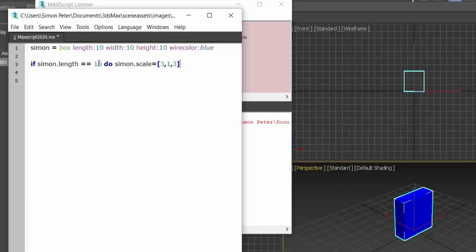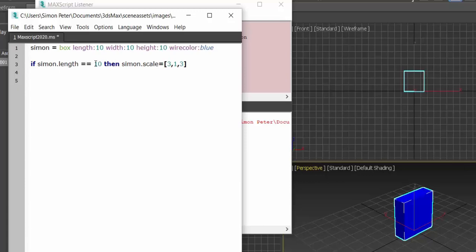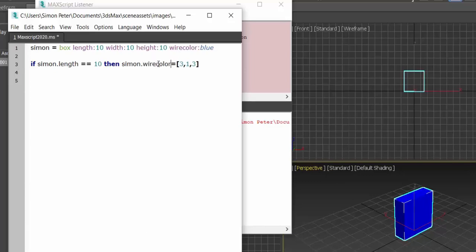Now there is if do, there is also if then. So if the length is that, then let the scale be that. So I'm going to say Simon.wirecolor is equal to red.